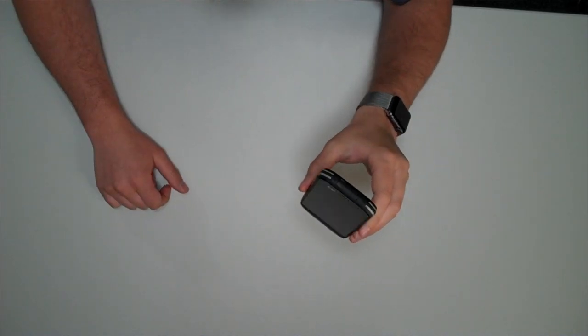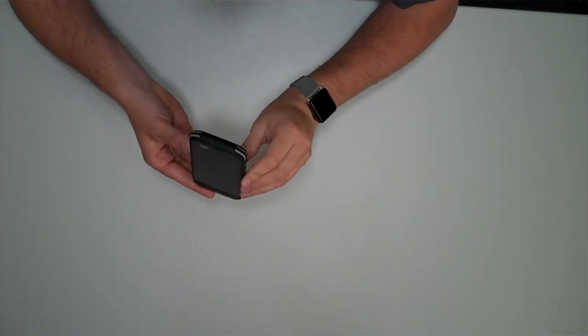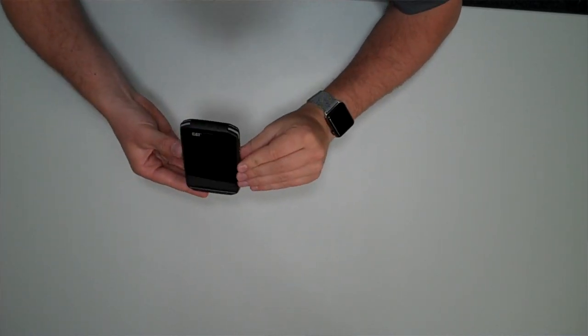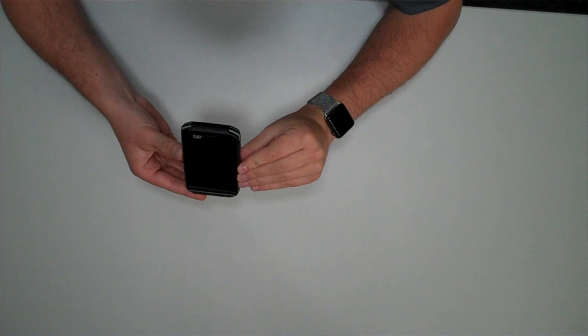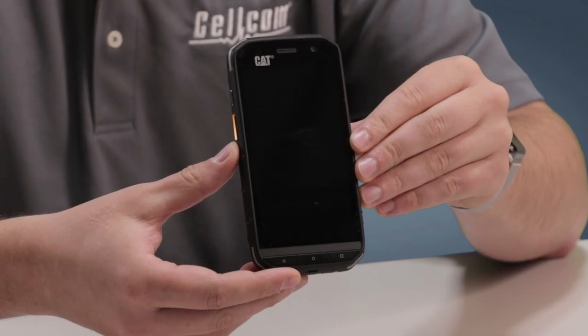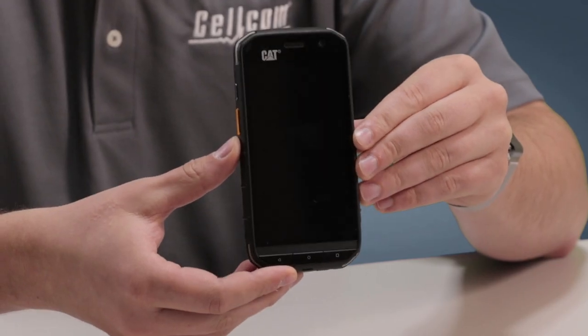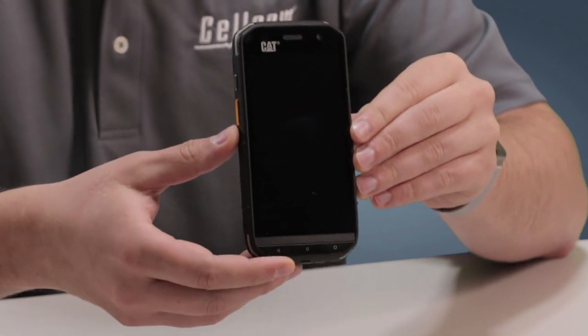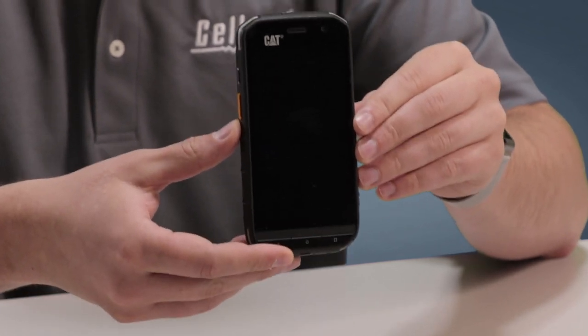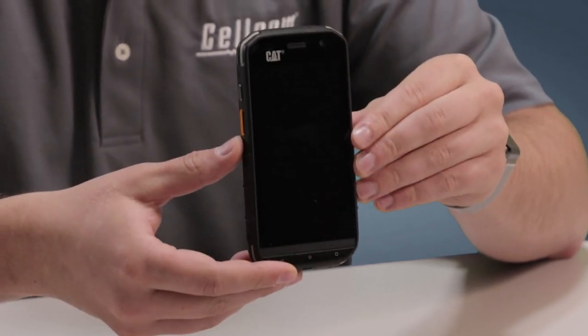The phone comes with a Corning Gorilla Glass 5 display so you don't have to worry about scratches or dents on your screen. The phone is designed to be nearly indestructible.